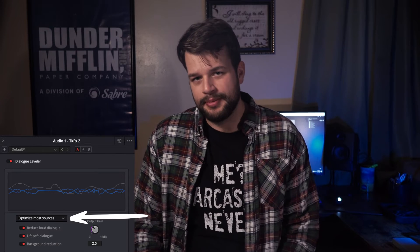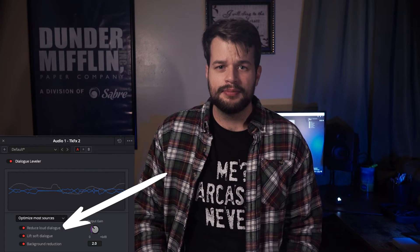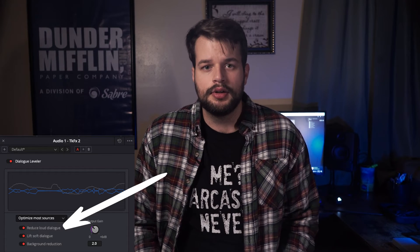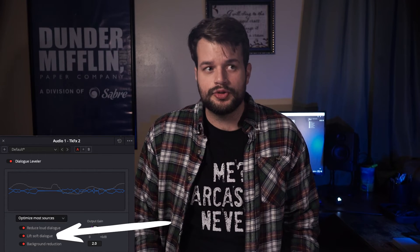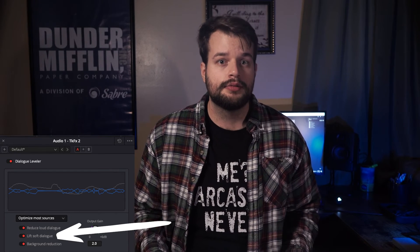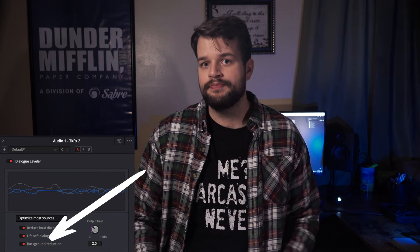There's another preset library dropdown menu and three options: Reduce Loud Dialogue, which will reduce loud dialogue; Lift Soft Dialogue, which will amplify soft dialogue; and Background Reduction, which is a basic background noise reduction. Using all or a combination of these can give you a smooth, natural-sounding dialogue for your projects.